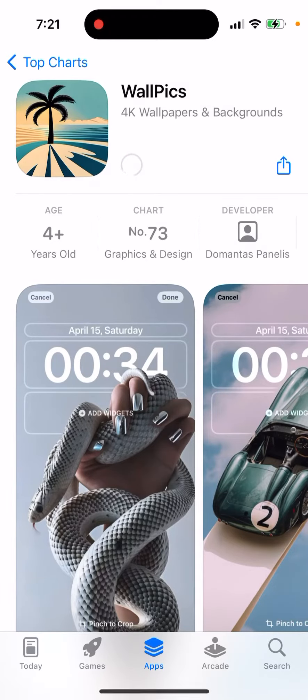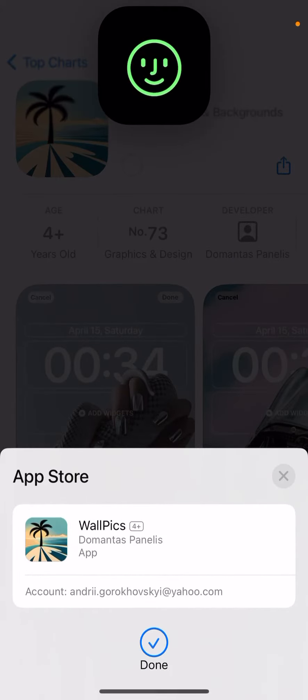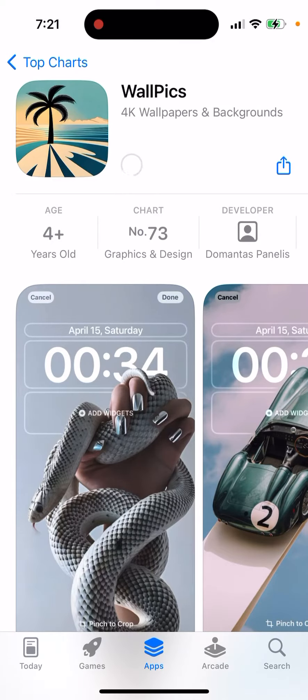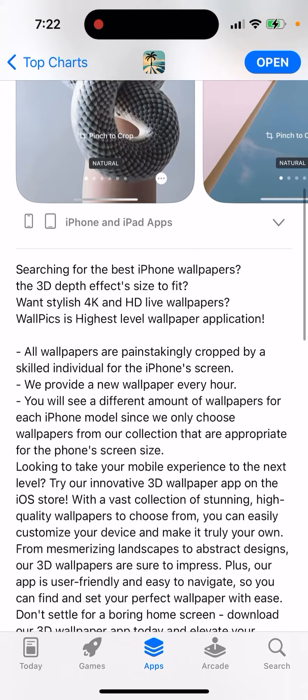Here's the WallPix app — just tap 'Get' to install it. This is a 4K wallpapers and backgrounds app. There are a bunch of these apps in different categories, but if you're looking for really cool iPhone wallpapers, this is the app you can try out, which offers a 3D depth effect.